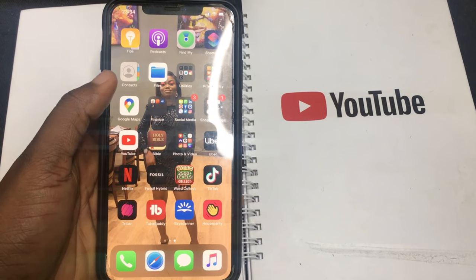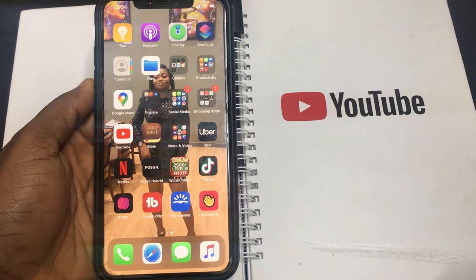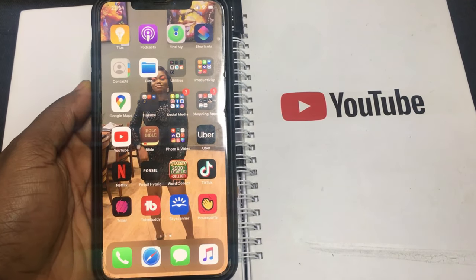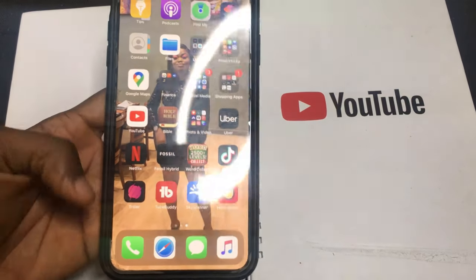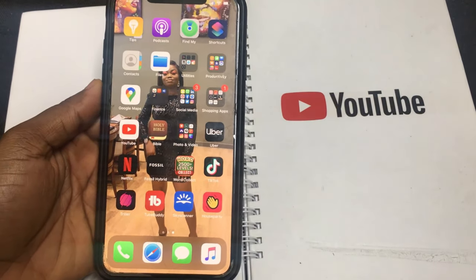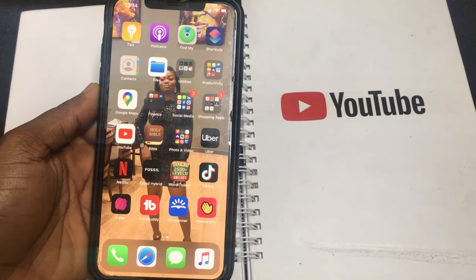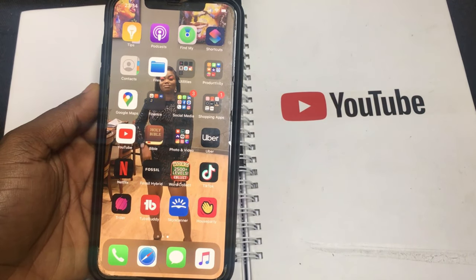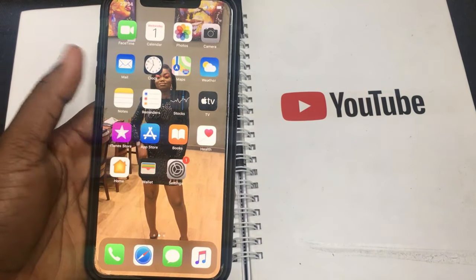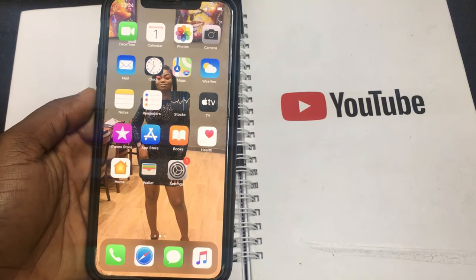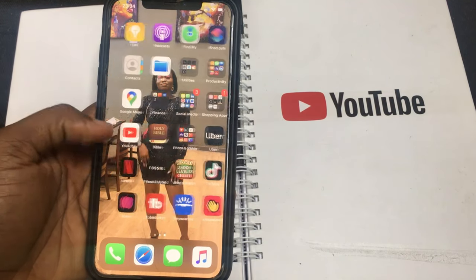Hi guys, welcome back to my YouTube channel. Today I'm going to be filming a how-to video on the Thriller app, the new app that is in town. You have to have downloaded the app on your phone — you can download that through the App Store or the Android Store for Samsung phones.